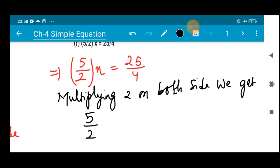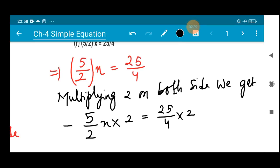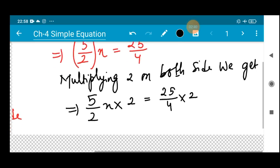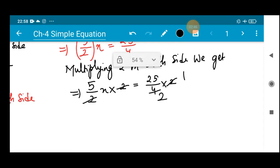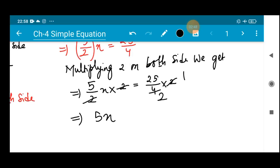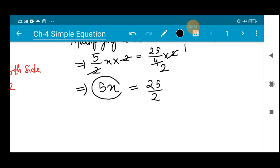We get (5/2)x · 2 = (25/4) · 2. The 2s cancel on the left, and on the right 2 divides into 4 giving 2, so we can write: 5x = 25/2.